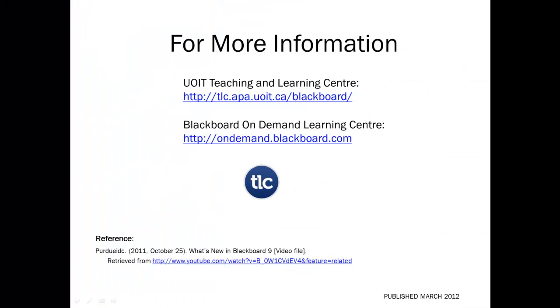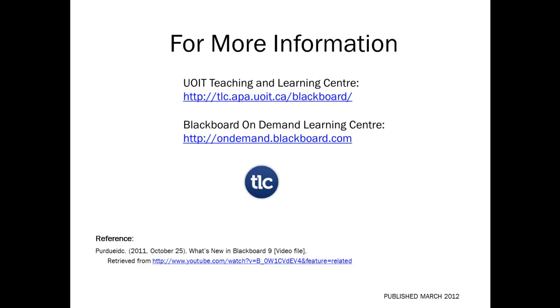This concludes your introductory overview of Blackboard. You can access resources and training materials posted by the UOIT Teaching and Learning Center, and visit the Blackboard On-Demand Learning Center to learn more.